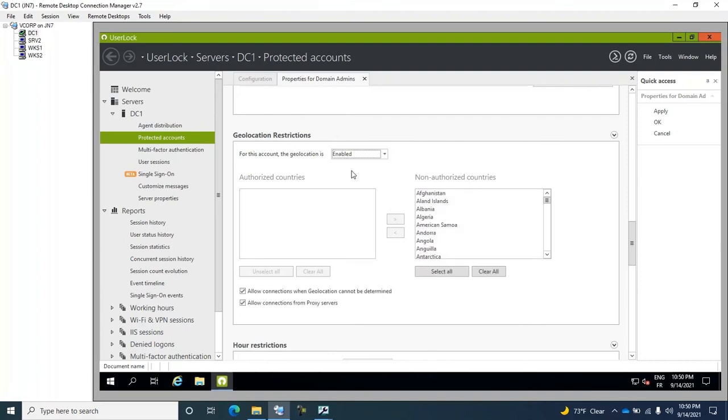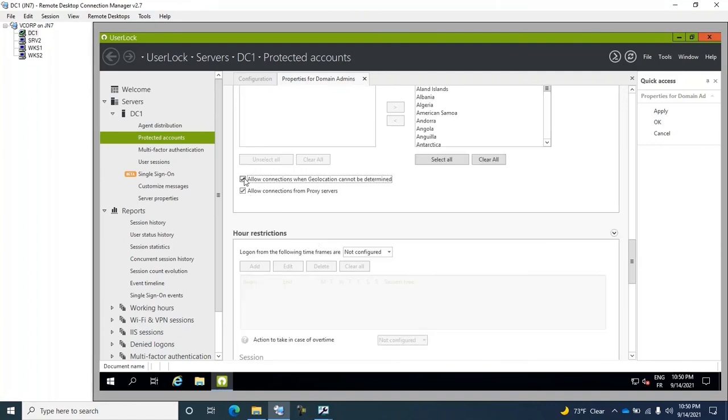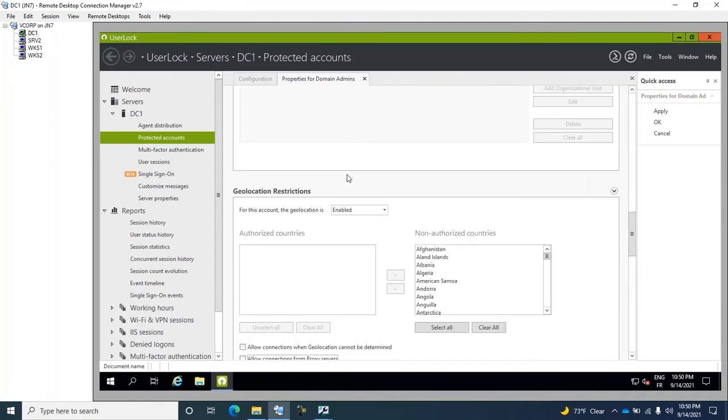and we leave the list of Allowed Countries blank. We're going to deselect everything here. This is to only allow private IP addresses for administrator access.